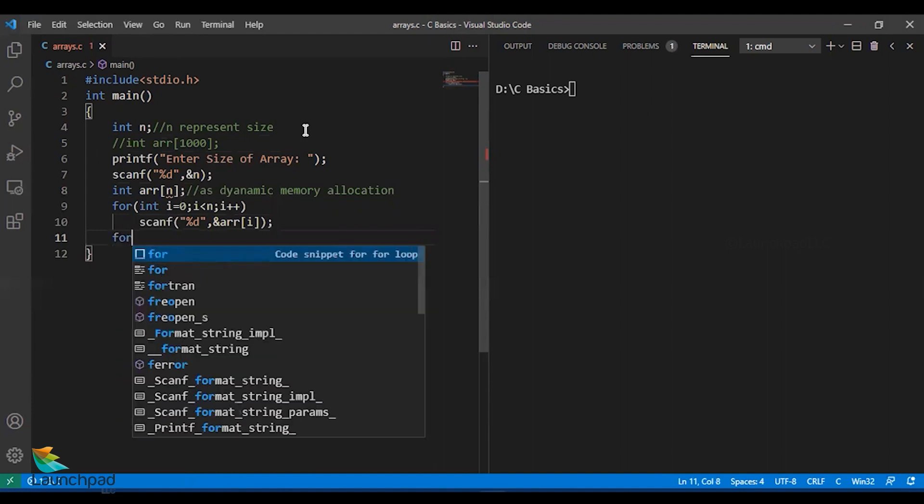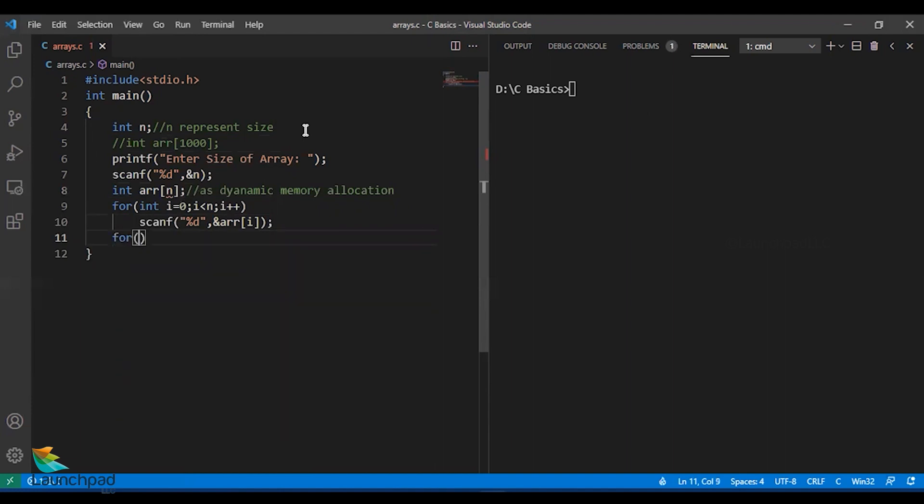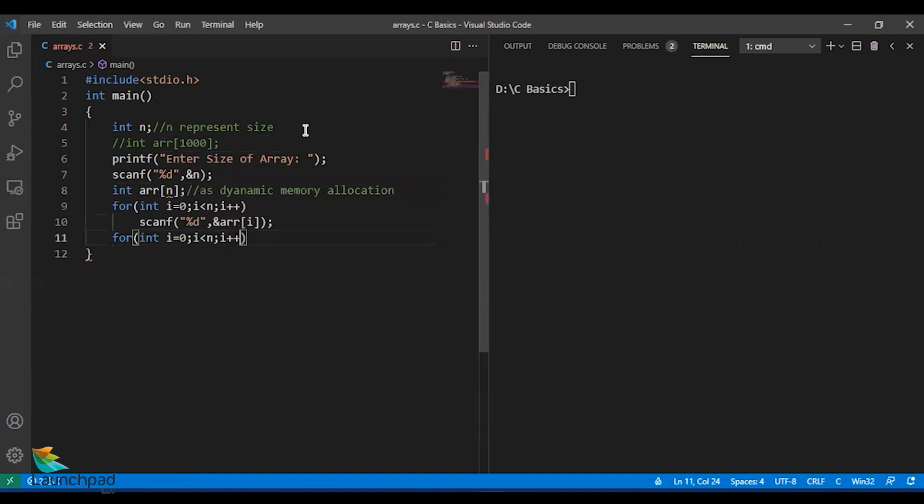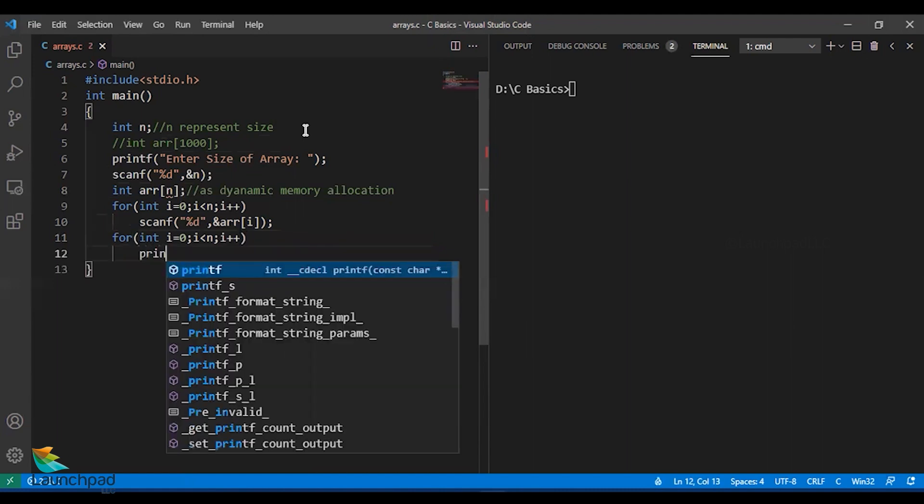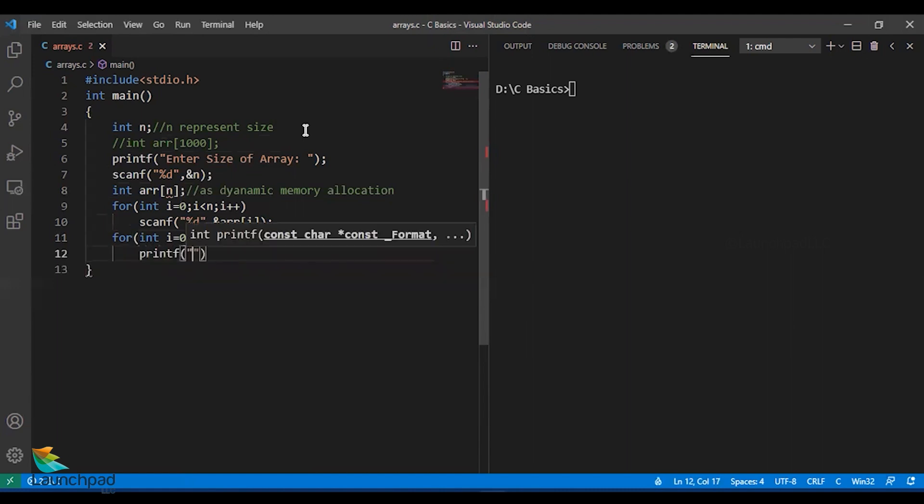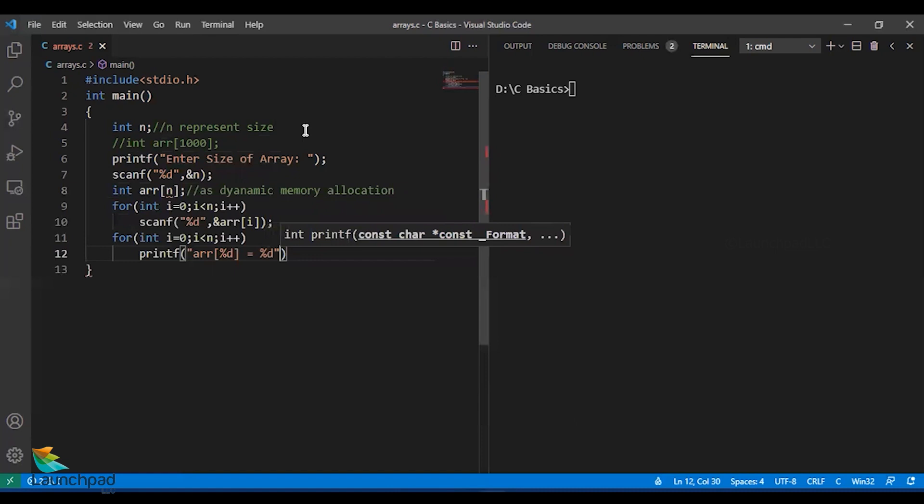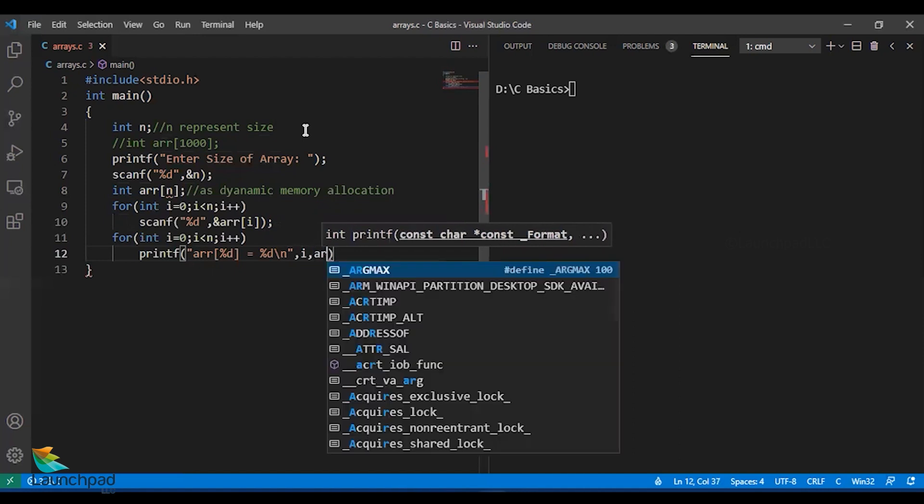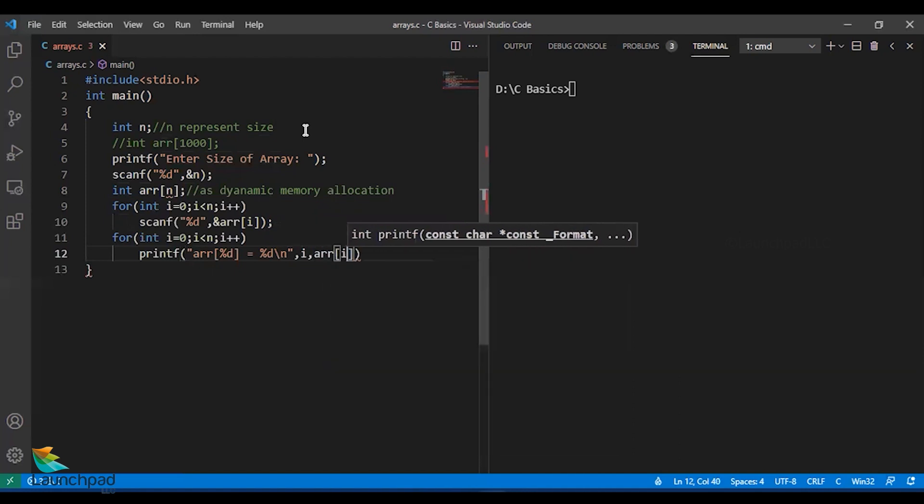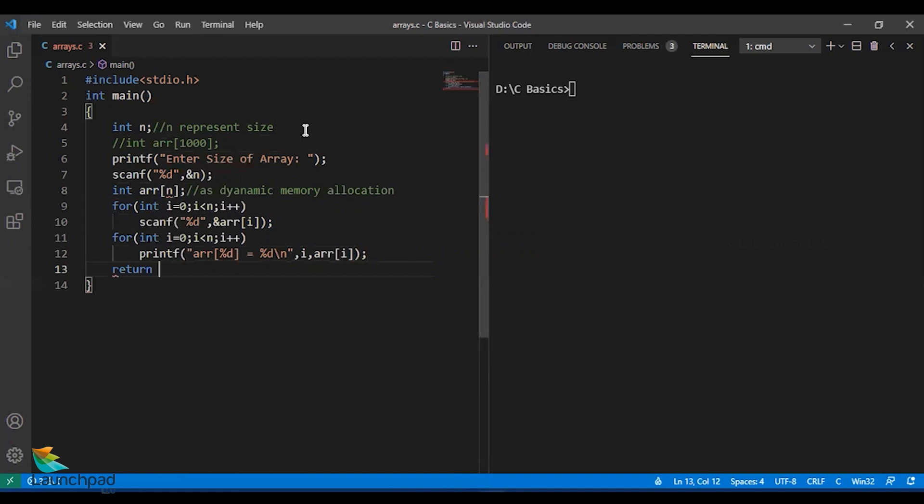I am going to print the array. Int i equals 0, i less than n, i++. Have a look at the pattern in which I am printing. Array of percentage d, this represents the index, equal to percentage d, this represents the values, followed by a new line character. The values of i and array of i correspondingly, and end with the return zero statement.